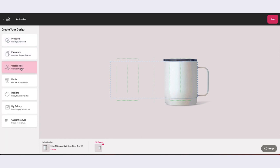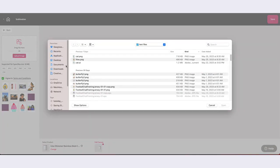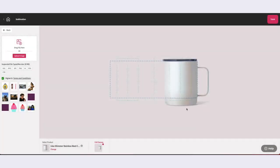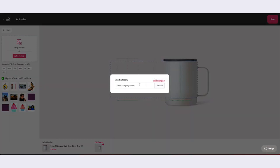The key to making My Gallery work for you is organization. Each time you upload an image, pattern, or design, you will be asked to assign a category. This category is used to automatically organize your imported content within the My Gallery library. At time of import, you may either select from an existing category or create a new category.